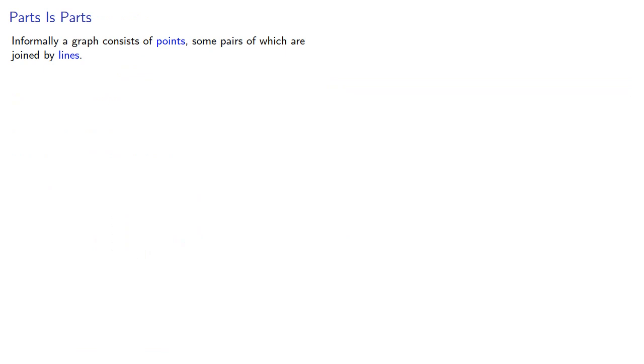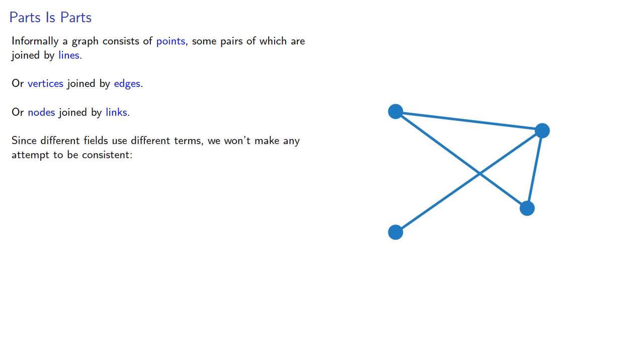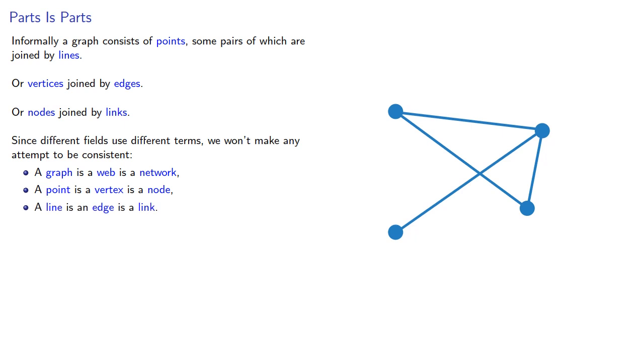Informally, a graph consists of points, some pairs of which are joined by lines. Or vertices joined by edges. Or nodes joined by links. Since different fields use different terms, we won't make any attempt to be consistent. A graph is a web, is a network. A point is a vertex, is a node. A line is an edge, is a link.